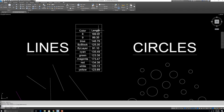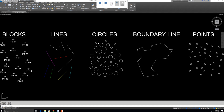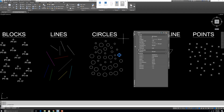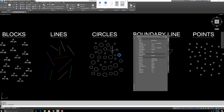Here you can see circles with different radii. If you want to export circle data using Data Extraction, type DX and choose what you want to export — for example Radius and Center Point X and Y. You can follow the same method as before. I won't repeat all the steps for circles.